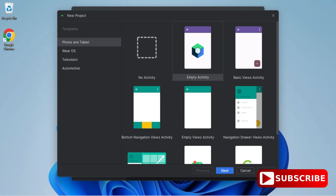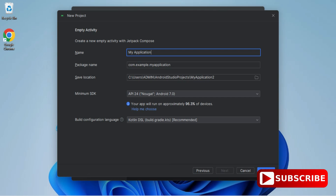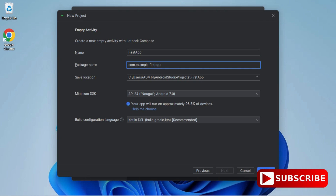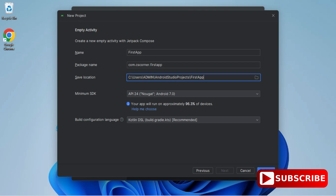Here we have various template options available, whether you are creating for phone, tablet, or TV. We are creating for phone and tablet. We select Empty Activity and click Next. Now we provide the application name — I've given 'First App' — and the package name, where I'm providing 'cs.corner' instead of 'example'. This is the location where my Android application will be created.